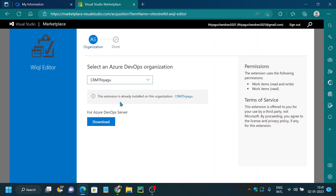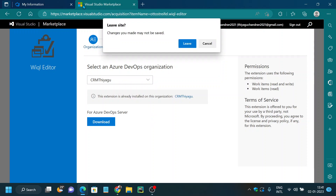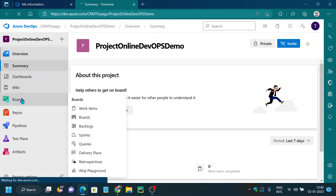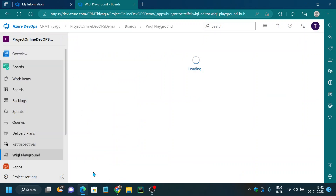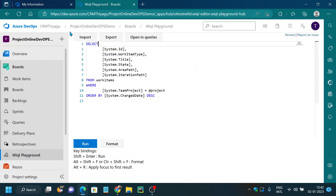I've already installed this extension on my organization. If you go back to your project and into the Boards section, you can see we have something called WIQL Playground. Practically, you won't have this extension unless you install it from the marketplace. Once installed, you can click on WIQL Playground and write queries to fetch all the work items from your project.